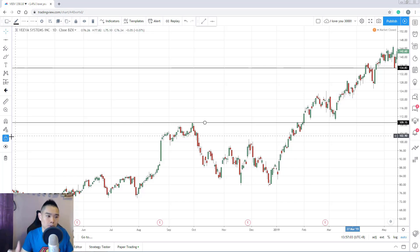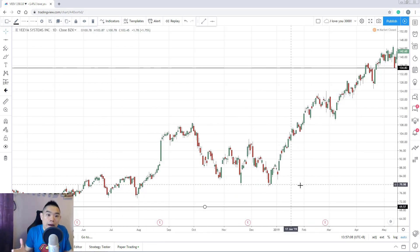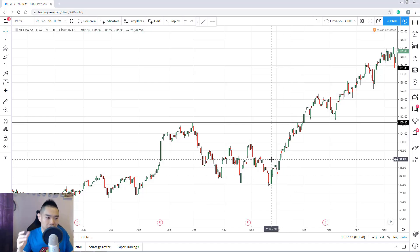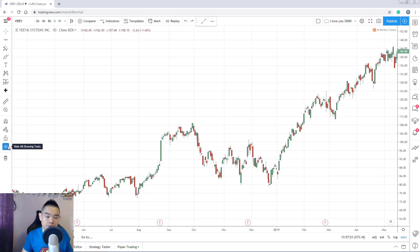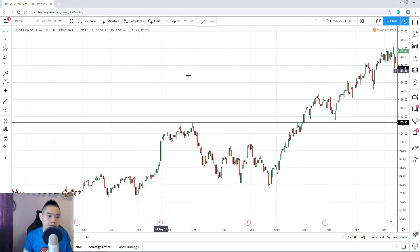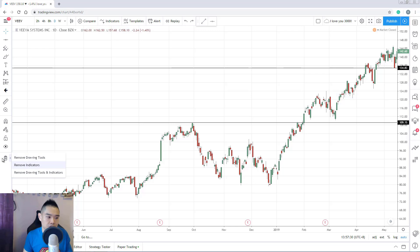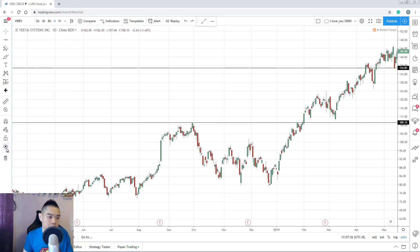If you do accidentally move a drawing, just press Ctrl+Z and it goes back to where it was. There's also a 'hide all drawing tools' option — click it and all drawings temporarily disappear so you can analyze price action cleanly. Click it again and everything comes back. This is different from the delete/dustbin option, which permanently removes drawings to the recycle bin.